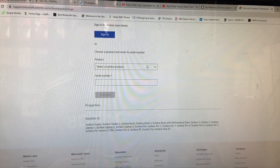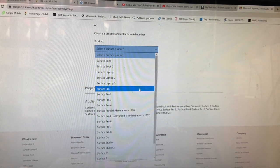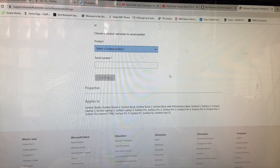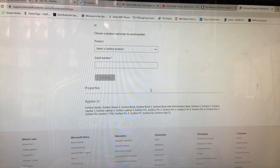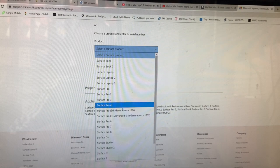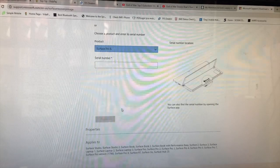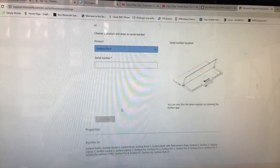First, you have to choose the Surface that you have — there are plenty of options right here. You choose one and then enter the serial number and continue. For example, what I have is the Surface Pro 6, and I have to enter the serial number from the back of it.